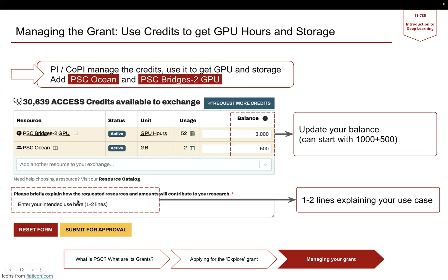Next, you would also need to explain in one or two lines what you plan to use this resource for, and then you finally submit for approval. This covers PSC, and we really hope and wish you the best of luck for your projects. Thank you.